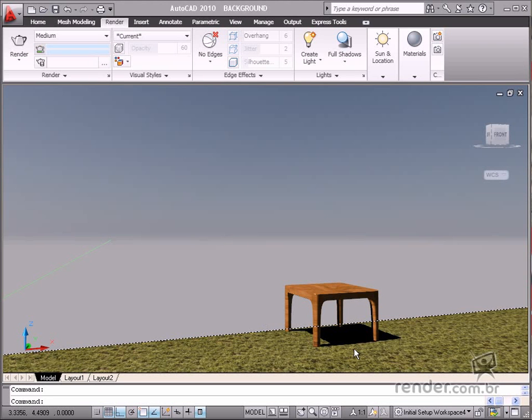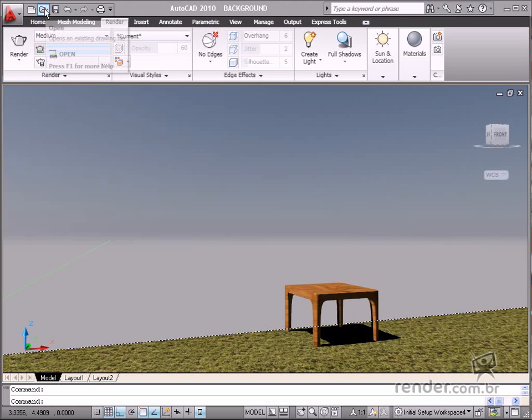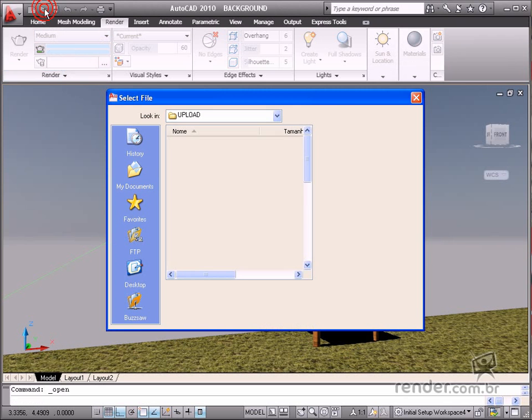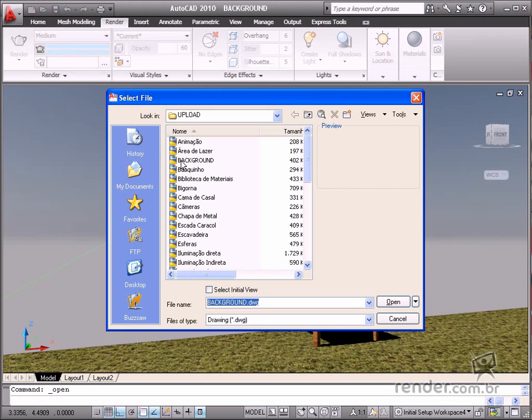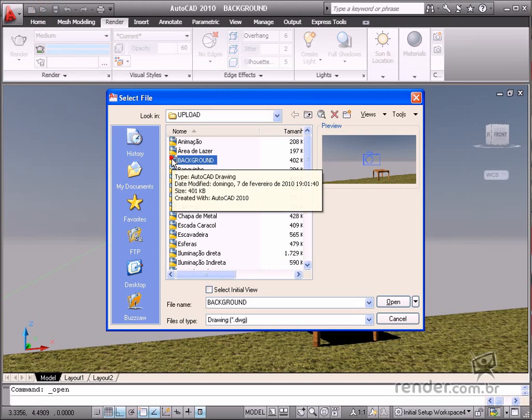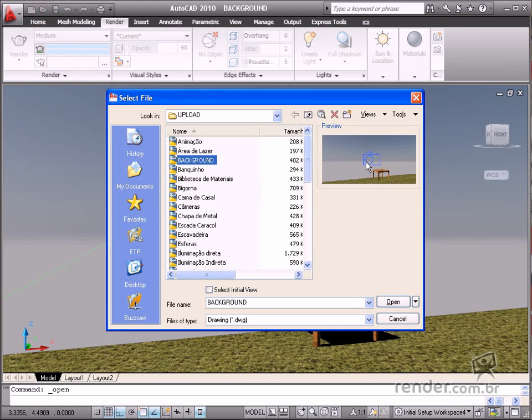In this class, you will study about attributing a color or an image as a background and then add it to the rendering process. Open the background file located in the course files.